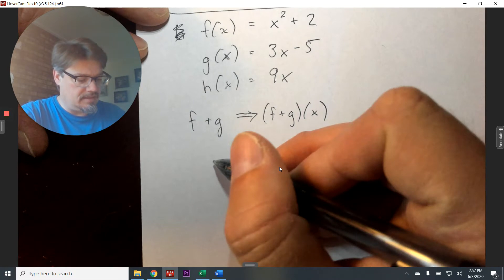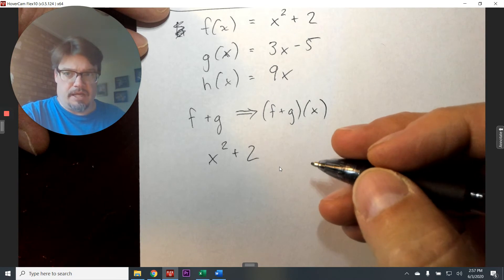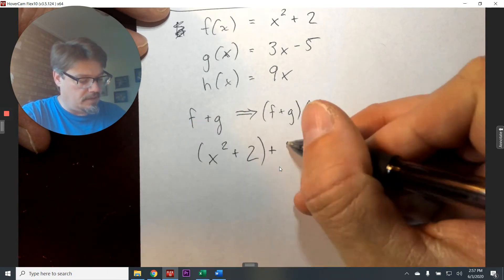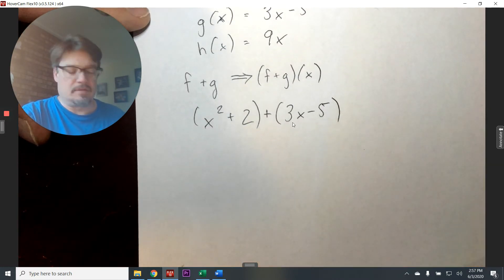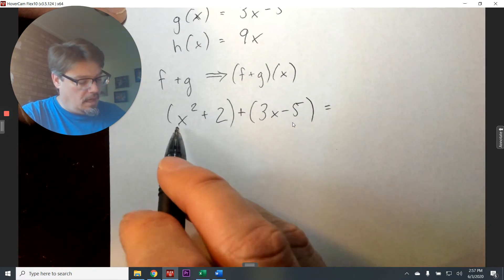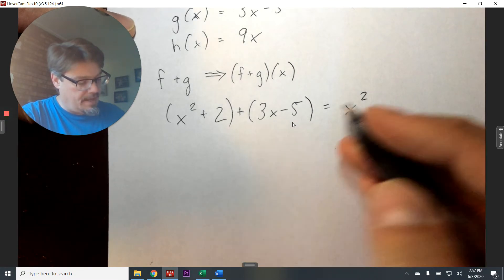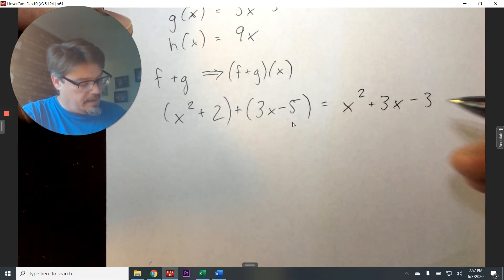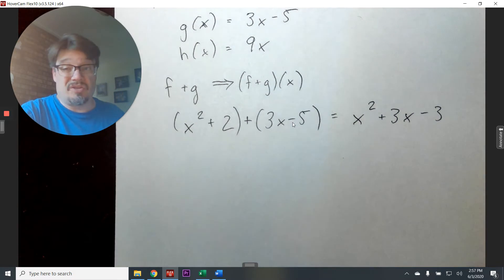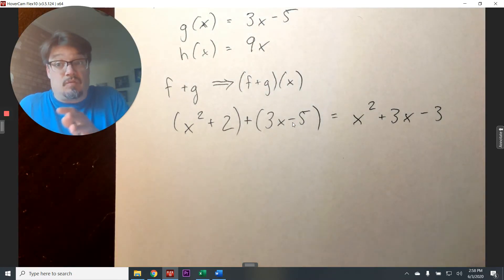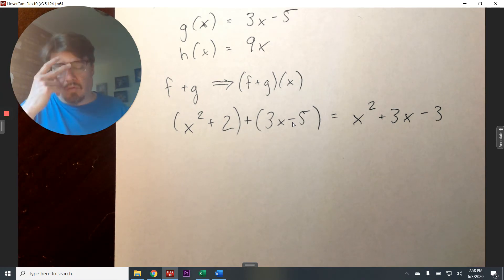So if F plus G means F(x) = x² + 2 and G(x) = 3x - 5, we put these in parentheses and combine like terms. When you use addition, all you do is combine like terms. X² stays on its own, the constant 2 combines with -5, and 3x is on its own. So the result is x² + 3x - 3, which equals F plus G. That's just function addition — you're doing what you did the first week of school, but now things are defined as functions.